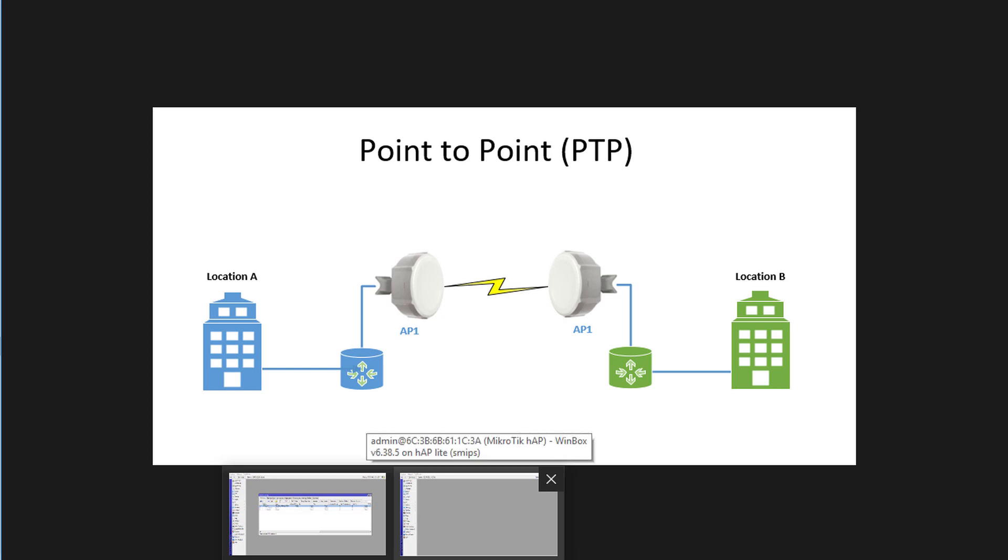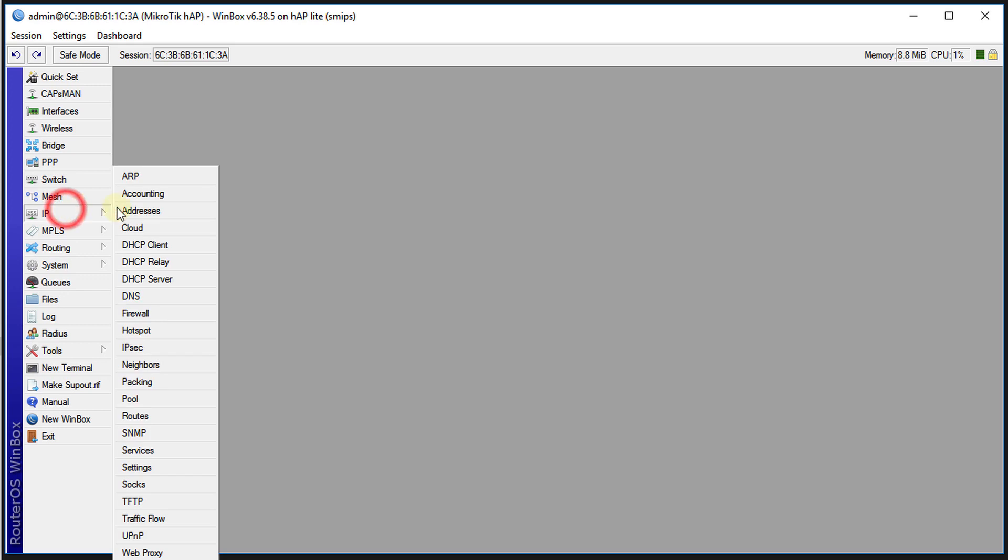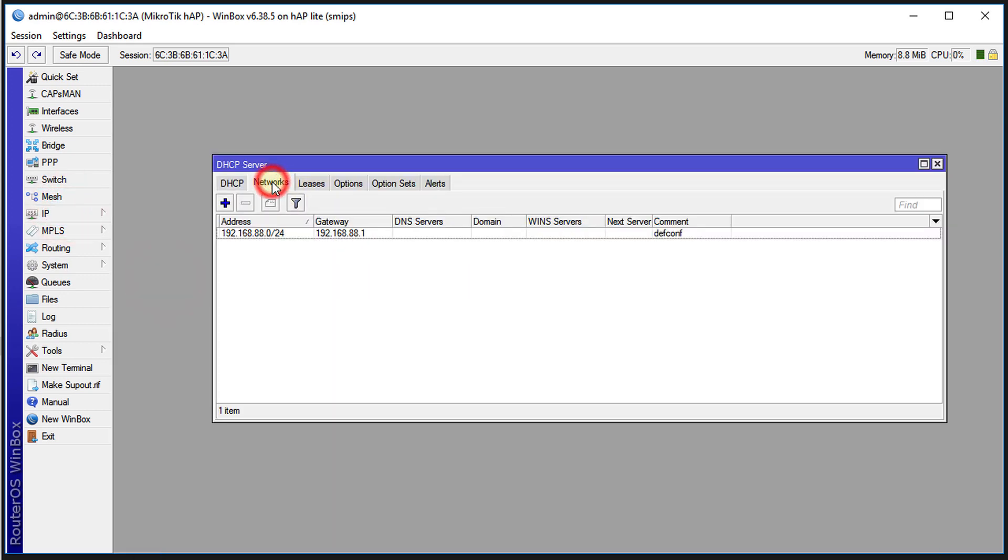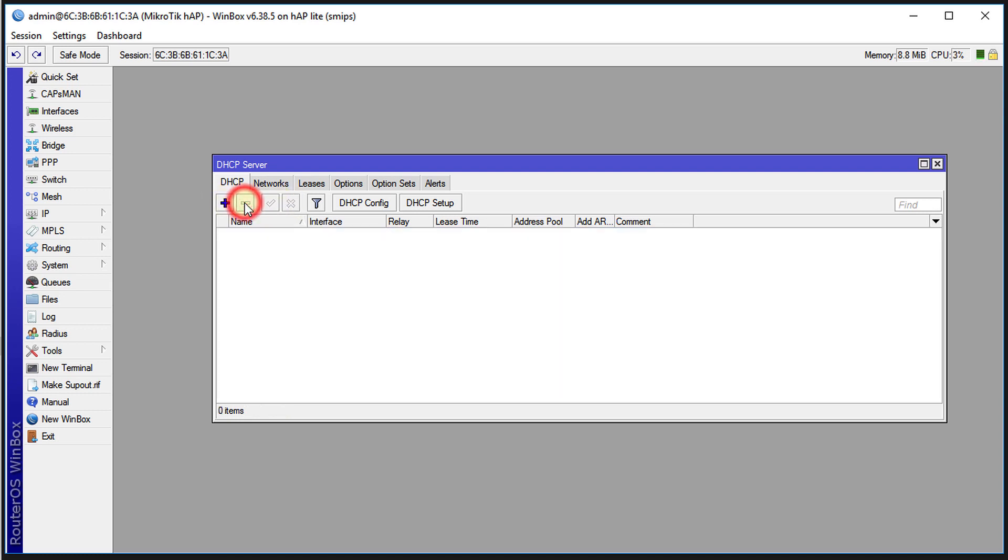I'm going to head over to the other router now. There's a number of things that we need to do first. This router has the default settings, everything is default. What you need to do first is to disable the DHCP service on this. You can disable it, but I would recommend removing it just to ensure that it is not accidentally enabled, because that will create a lot of problems.